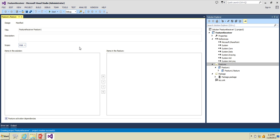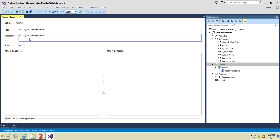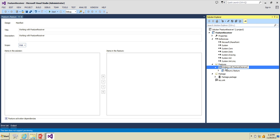This is the sandbox solution. I'm going to keep the scope of this feature as 'Web' and I'll set the title as 'Feature Receivers — Working with a Receiver', keeping the same for the description as well. Now we have created the feature, and I'll also set the feature title to 'Working with Features'.